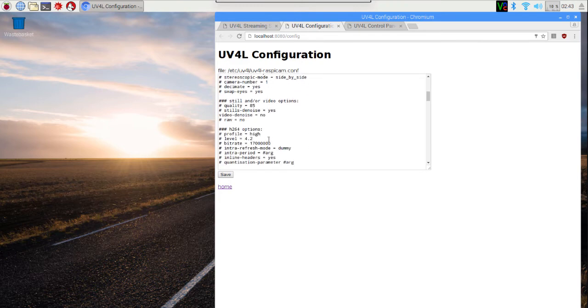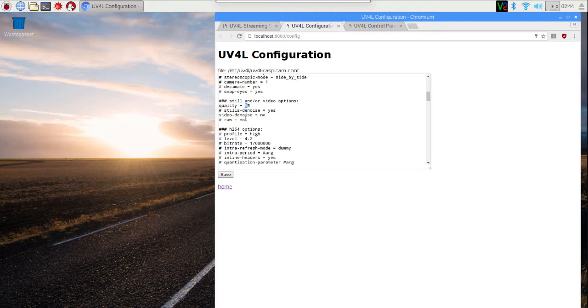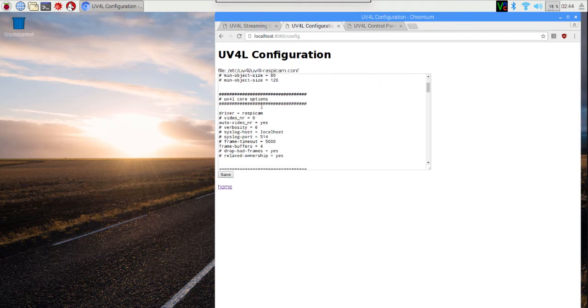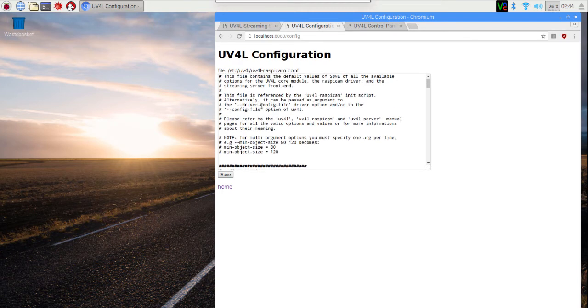I'm also going to scroll down until I see the quality. And again, notice hash sign space. I'm going to get rid of that. So it wasn't actually using this quality setting at all. It was defaulting to 85, and I'm going to make it be 45 instead. I'm going to go ahead and hit the save button. And now my configuration has been permanently saved. And the next time I start up my Pi, it will work as I've just seen.